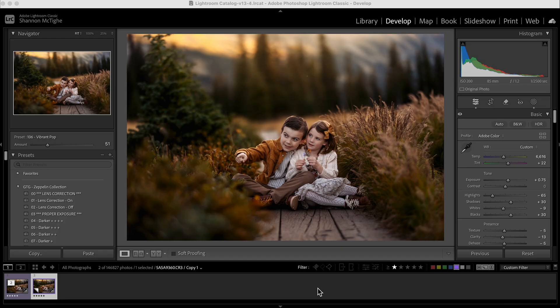Hi guys, this is Shannon with Shannon McTie Photography. I wanted to take this photo here and show you how to load brushes as well as how to use the brushes that come with the Zeppelin collection.